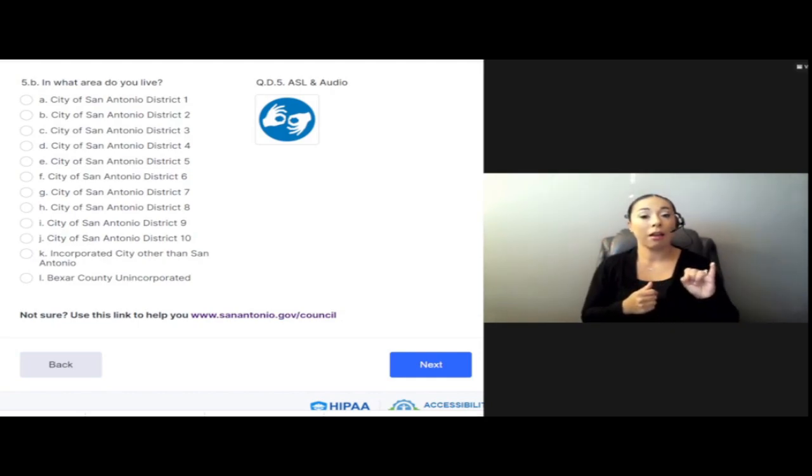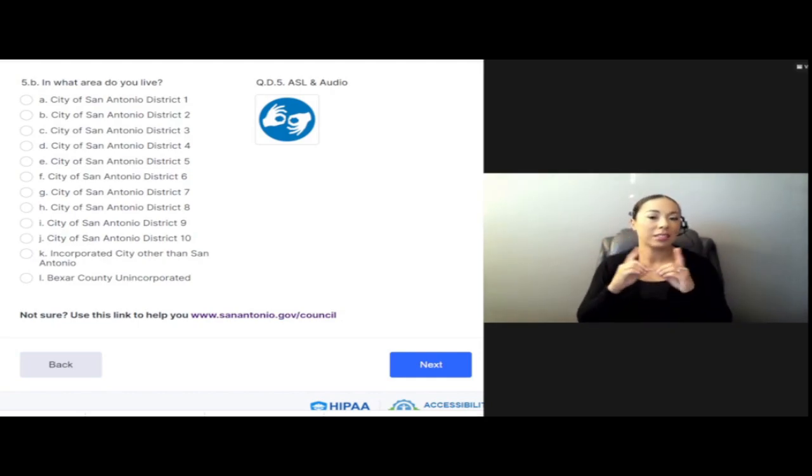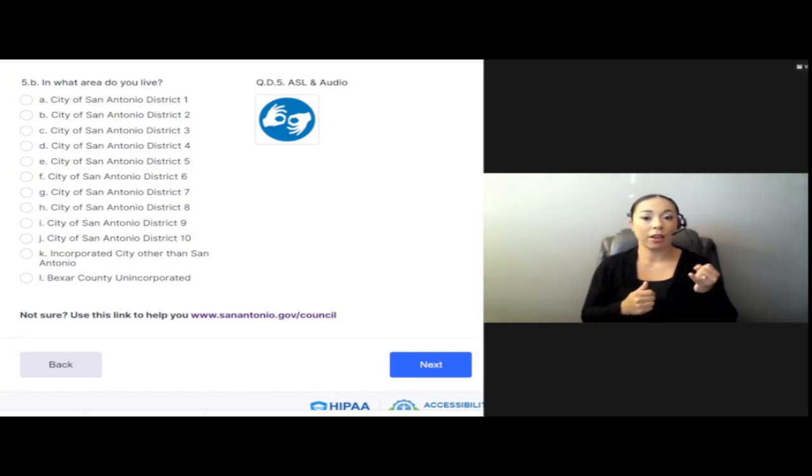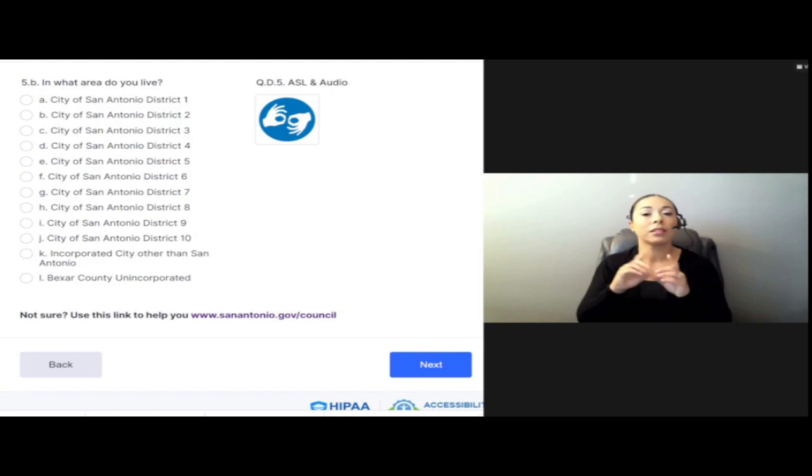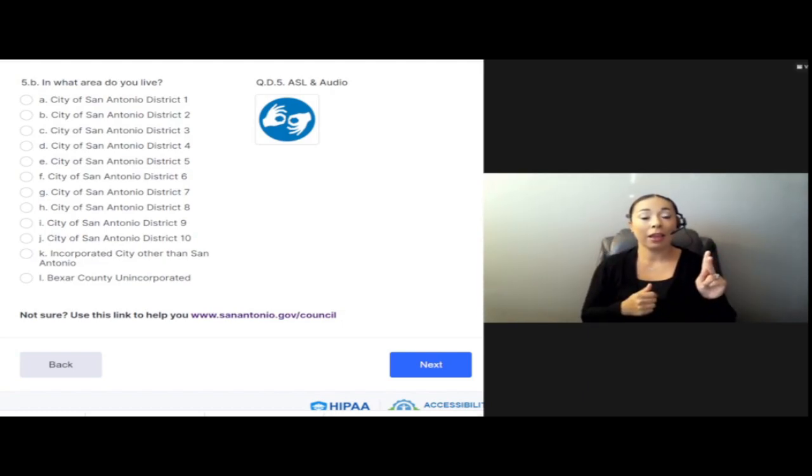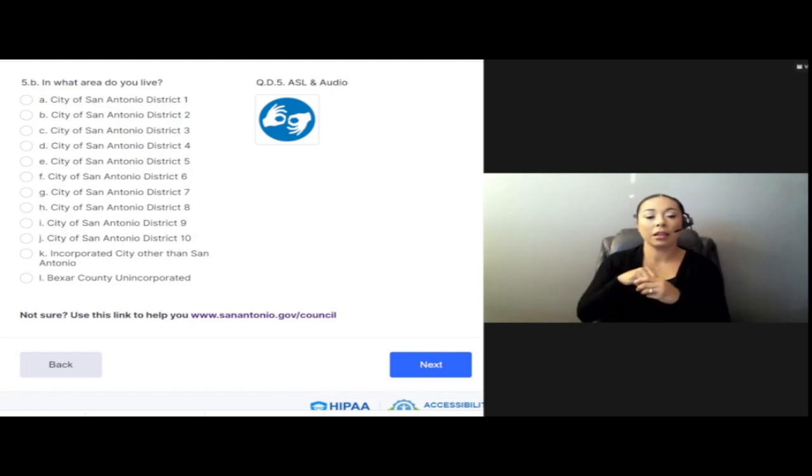I. City of San Antonio District 9. J. City of San Antonio District 10. K. Incorporated City Other Than San Antonio.